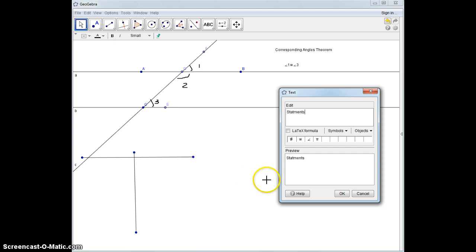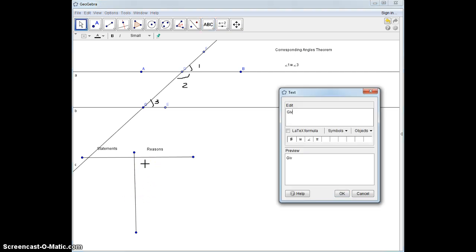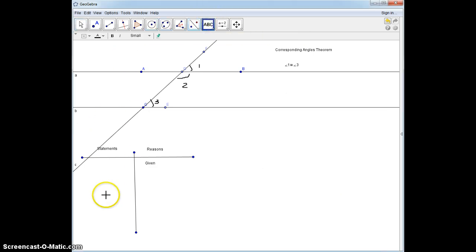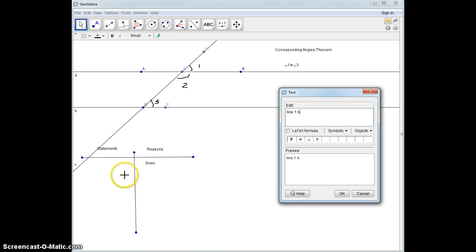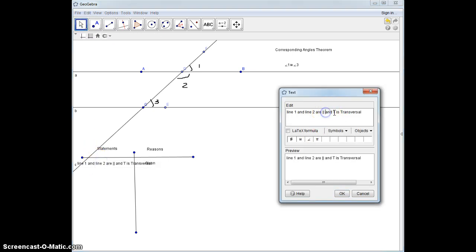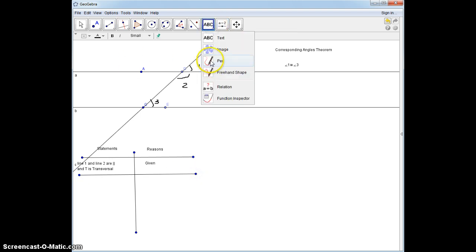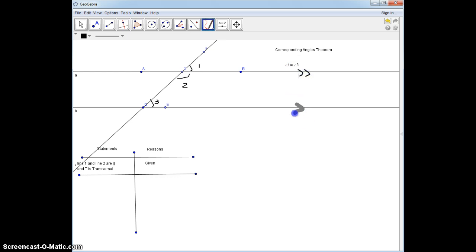Statements and reasons. The first line of every proof is what's given. We are given that line 1 and line 2 are parallel, and T is a transversal. It's going to be hard to fit all that in there, but we'll find a way. We're going to mark that these two lines are parallel — this is line 1, this is line 2, and this is the transversal T.